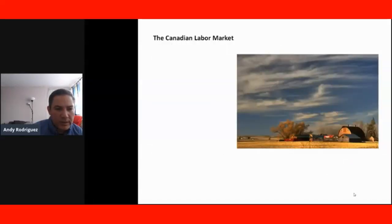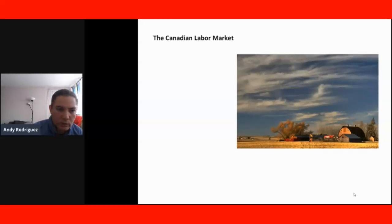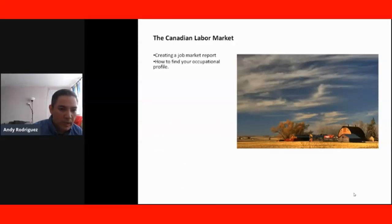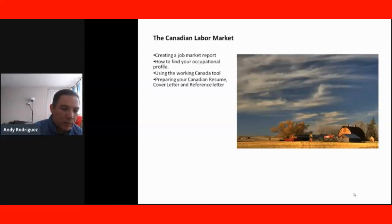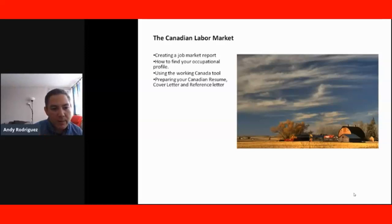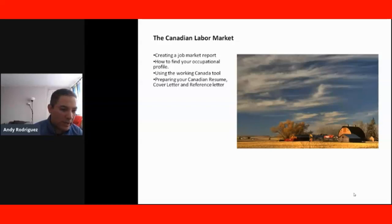We will also see a section talking about the Canadian labor market — how to understand it and how you can prepare to look for jobs in it. We're going to start with a lesson on how to create a job market report, how to find your occupational profile, how to use the Work in Canada tool, how to prepare your Canadian resume and cover letter, how to get reference letters, and what elements you need to include in the resume, cover letter, and reference letter in order to call the attention of Canadian employers.